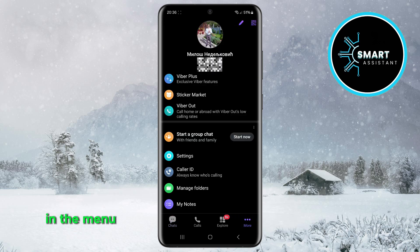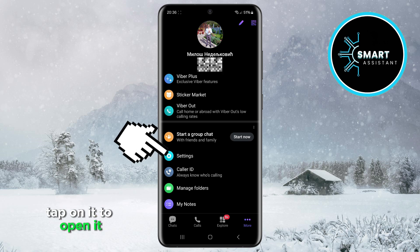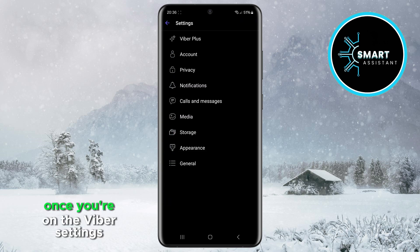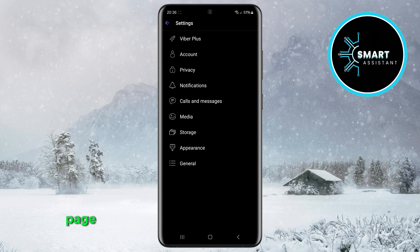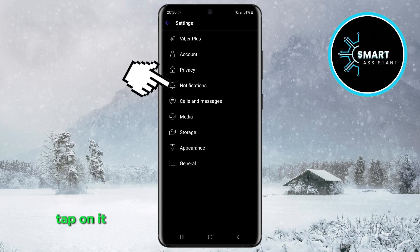In the menu, find the Settings option and tap on it to open it. Once you're on the Viber settings page, find the Notifications option and tap on it.